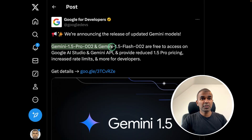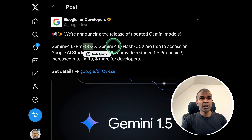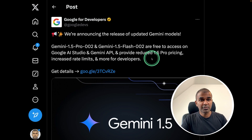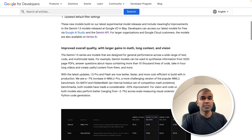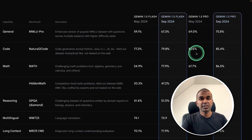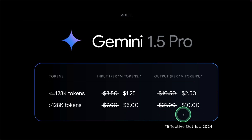Two new Gemini models have been released — these are the upgraded versions: Gemini 1.5 Pro version 2 and Gemini 1.5 Flash version 2. You can freely access them on Google AI Studio and the Gemini API. There is reduced 1.5 Pro pricing, increased rate limits, and more for developers. Effective October 1st, 2024, the 1.5 Pro cost is comparatively lower than before.